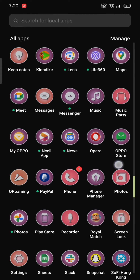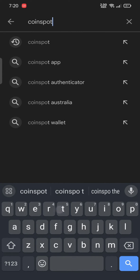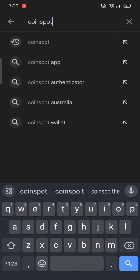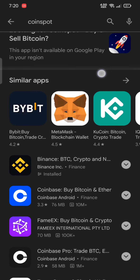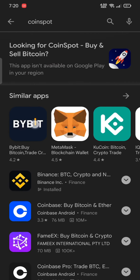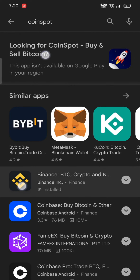Firstly, open your Play Store, search for the application, and install it by clicking on the install button. But in case you can't find the application or the app download is not available in your region, open APK Pure.